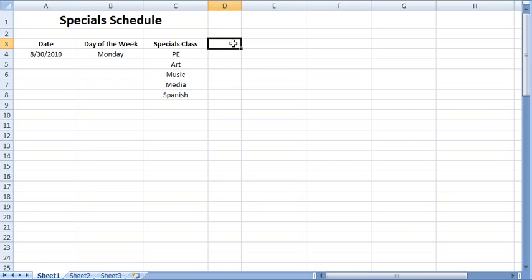Before I present the autofill feature, it is helpful to establish a few terms for basic understanding. The Excel spreadsheet is comprised of cells. A cell is the rectangular shaped field into which data is input. This cell, for example, is highlighted.